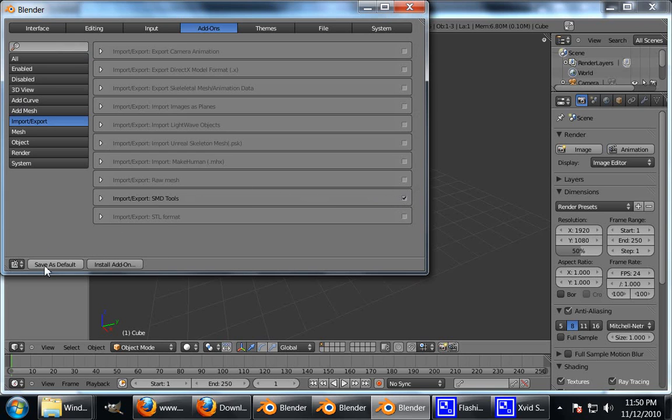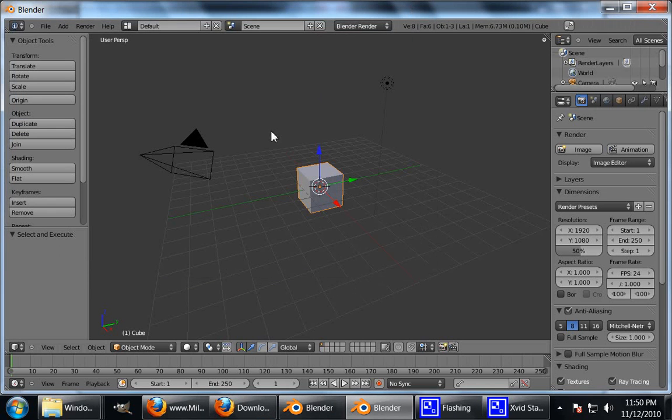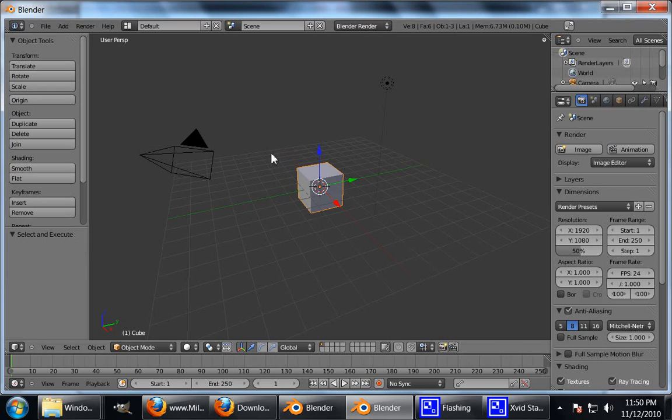Now down here it says Save as Default. You can click that if you want, but that means every single time you open up Blender, this window here will pop up. And I don't like that. So I don't save it yet. I can just get out of that window and then press Ctrl U. Save User Settings. There you go. So now I'll have my default, but I'll also have these tools available to me.